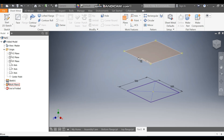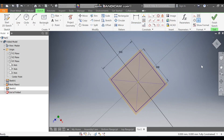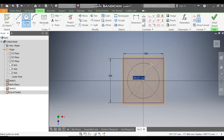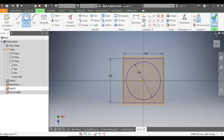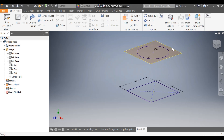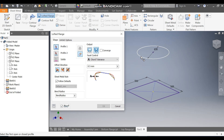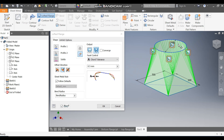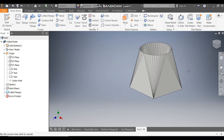Select this new plane, go to Create Sketch, rotate the view, take the Circle command. From the center point make a circle of diameter 430 mm and finish the sketch. Turn off the visibility of this plane. Now take Lofted Flange, select the circular profile and the rectangular profile to make the flange, and press OK.